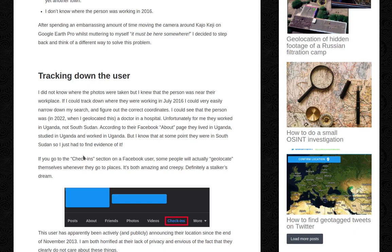If you go to the check-in section on a Facebook user, some people will actually geolocate themselves wherever they go. It's both amazing and creepy — definitely a stalker's dream.